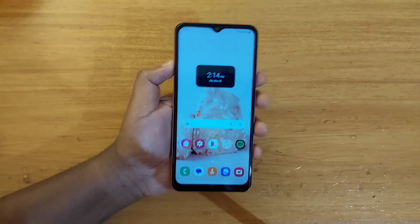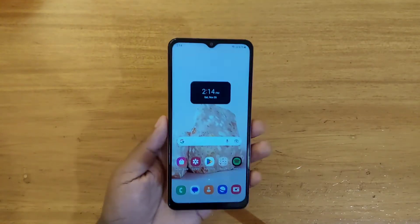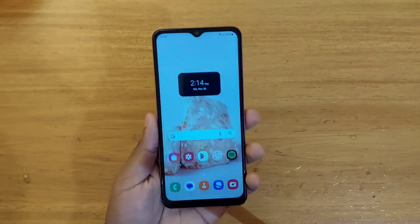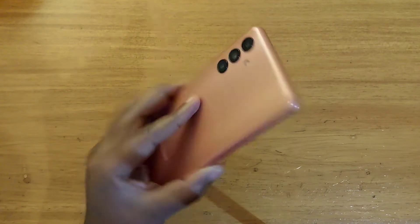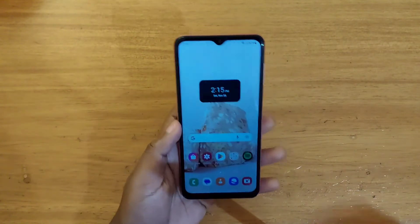Hey, what's up guys, Devs here. Today we'll be showing you guys how to enable full screen apps on the Samsung Galaxy A04s right here.